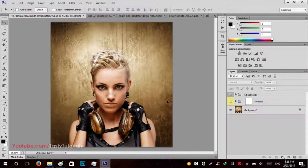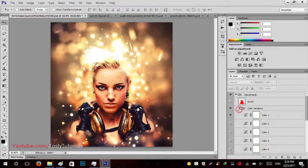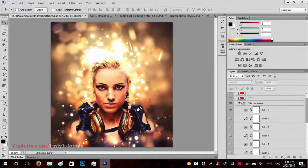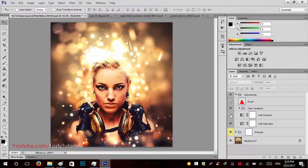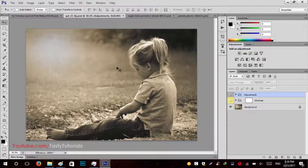Today, this is a simple image. After running our actions, the final result will look like this. There are lots of color options — you can change the color variations, and there are about 10 to 15 color variations included in this action file. You can also adjust the sharpness and colors. Let's move to the next image — this is a simple image, and after running our actions, the final effect will look like this.